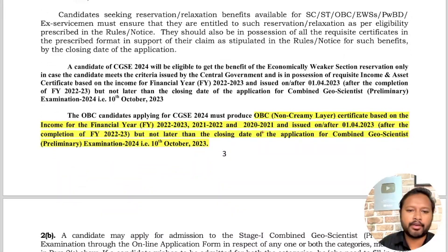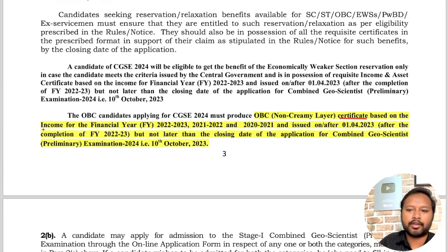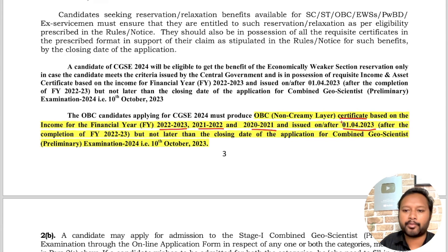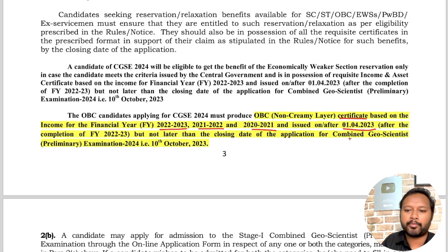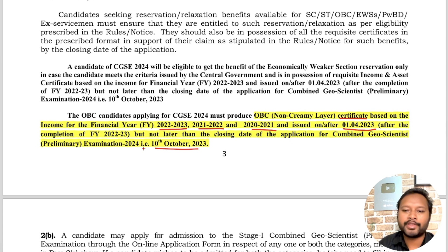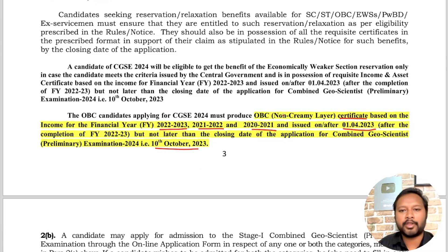OBC candidates, be very careful. You need an OBC certificate based on income for the relevant financial year, and it must be issued after 1st April 2023 but not later than the closing date of application, i.e., 10th October. Your old OBC certificate might get rejected, so if you do not have a recent one, please apply for it so that you get it on time to fill the form.